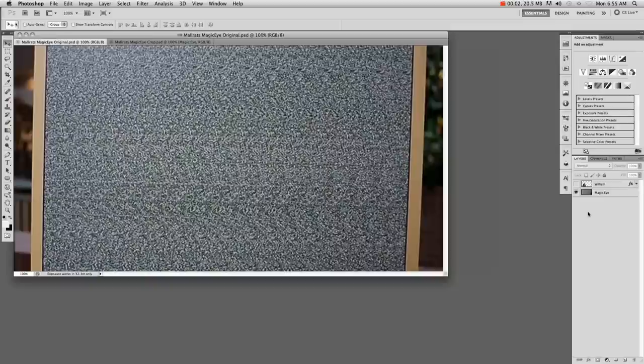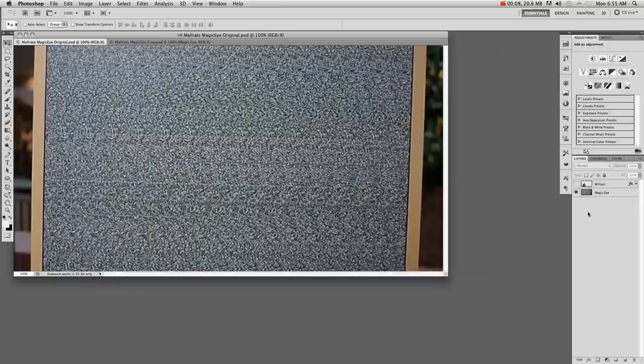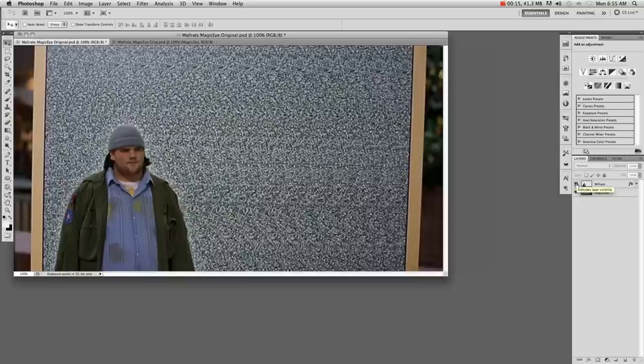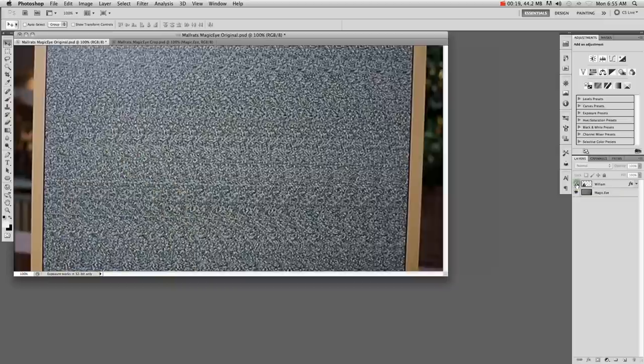If you're a fan of Kevin Smith you probably recognize this image as the magic eye illusion from the film Mall Rats. The character William can't see the illusion - everyone else is telling him it's a sailboat, but no matter how hard he tries he just can't see it. So let's see if we can see it in Photoshop.